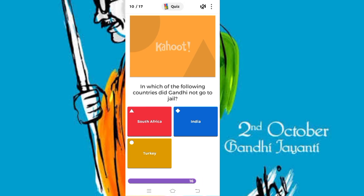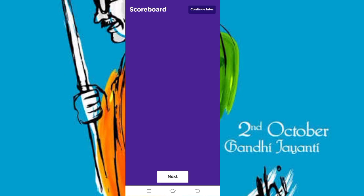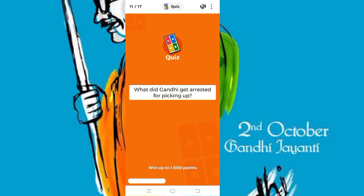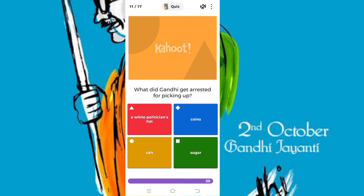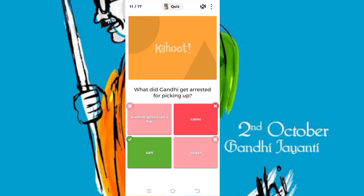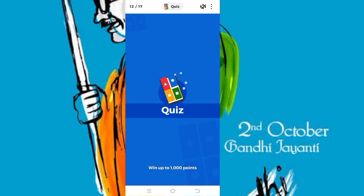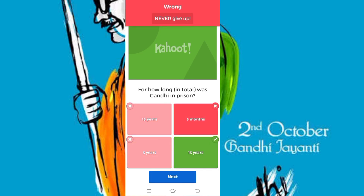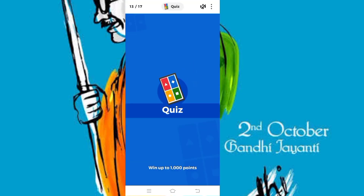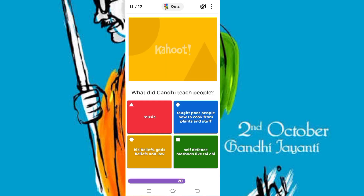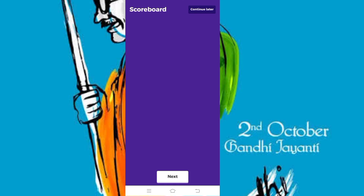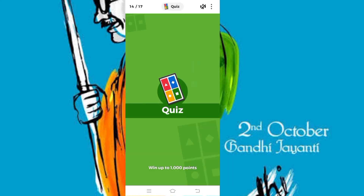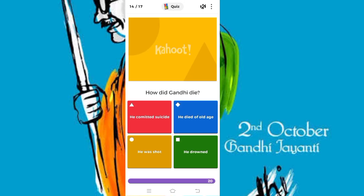You can see the time is displayed at the bottom — 15, 14 — you have to answer within this time. The question is: what did Gandhi get arrested for picking up? I am intentionally playing wrong because I don't want to be on top of this quiz — this quiz is for the students.